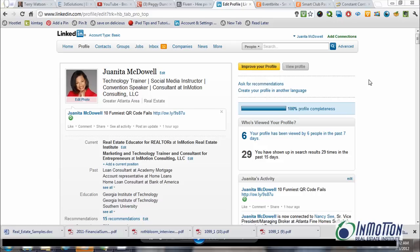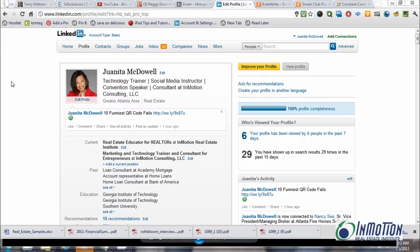Hey everybody, it's Juanita McDowell with InMotion Real Estate Institute. We're getting ready for Monday's class — the 12th — we're teaching LinkedIn at InMotion Smyrna, and I want to give you a quick little tutorial. I call this four common mistakes that people make when using LinkedIn. So let's talk about those.